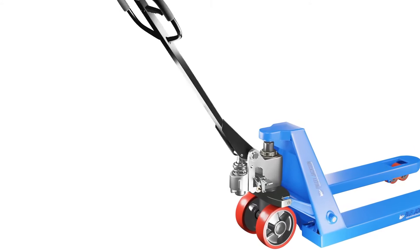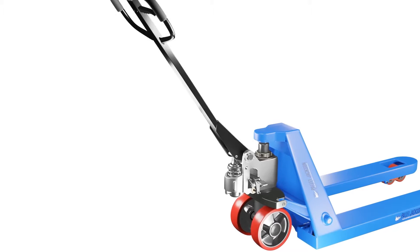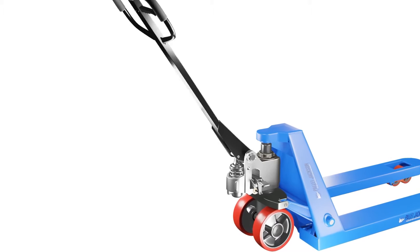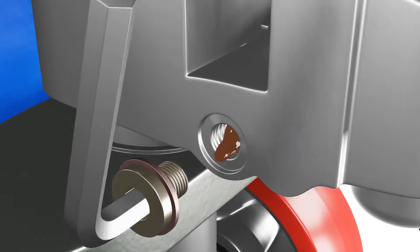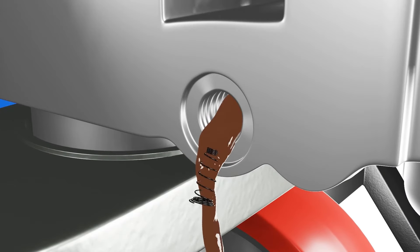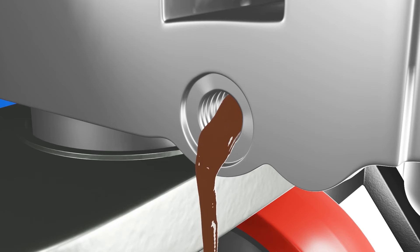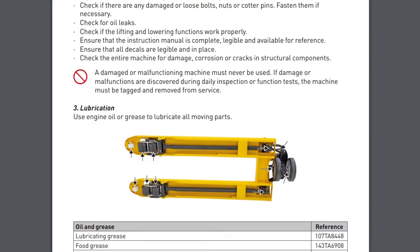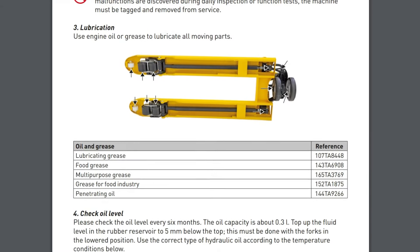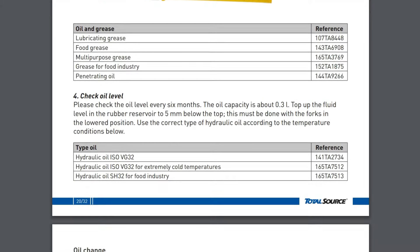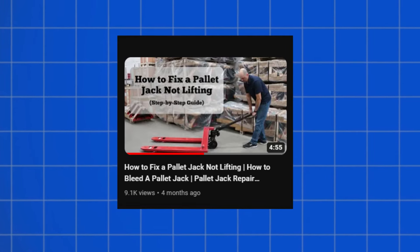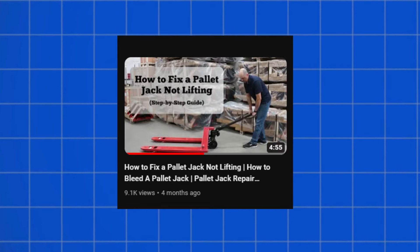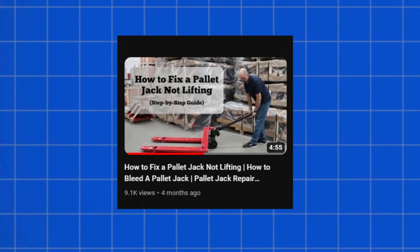You can bleed the air out by pumping the handle up and down several times while holding the trigger. You can also do this by opening the bleed valve if your pallet jack has one and letting the fluid drain out until no bubbles come out. Refer to your pallet jack's manual for specific instructions on how to bleed the hydraulic system properly. We have also made a detailed video on how to bleed a pallet jack. You can check it out too.